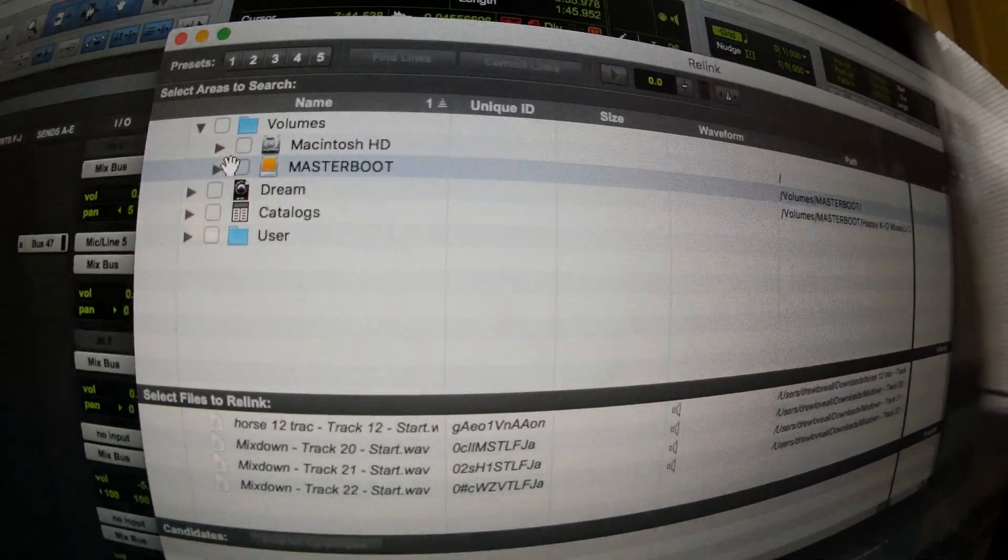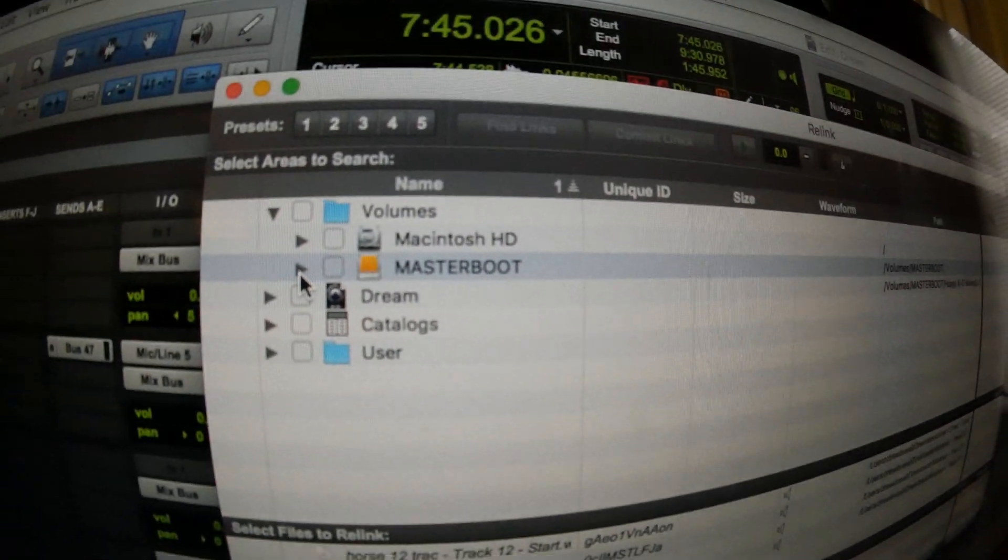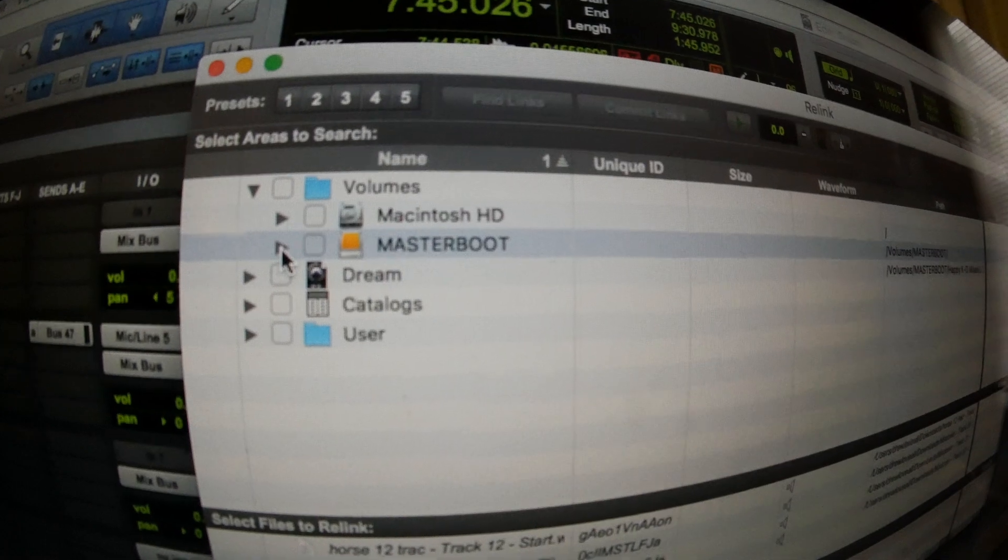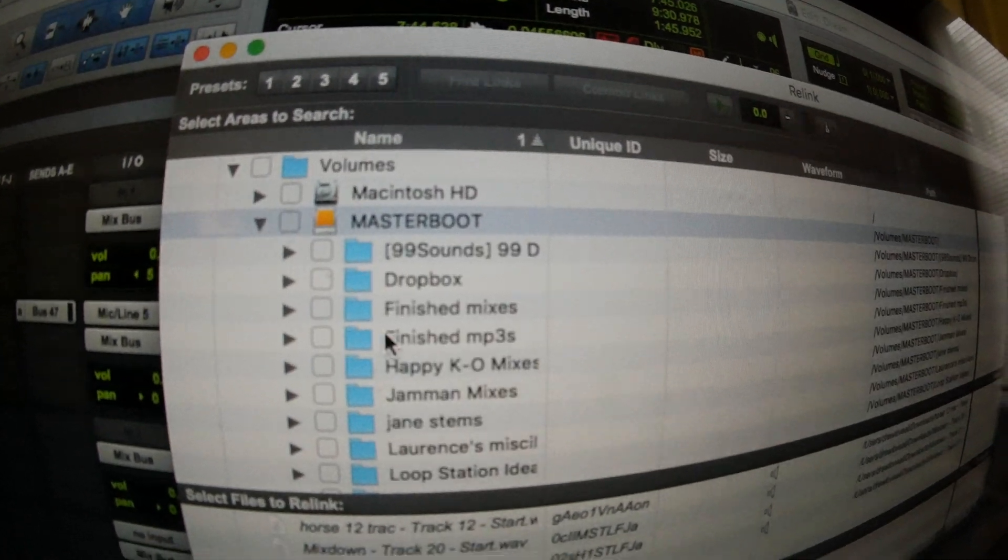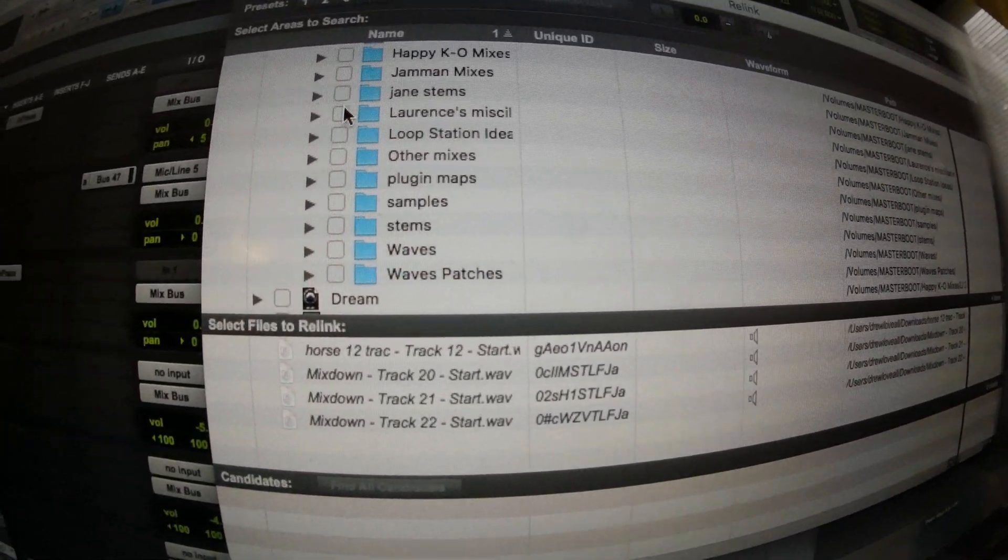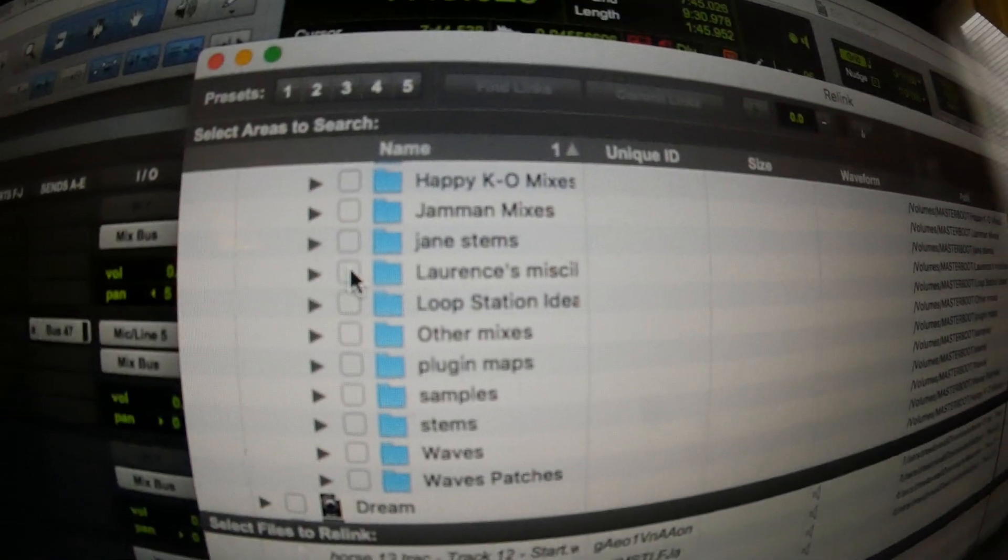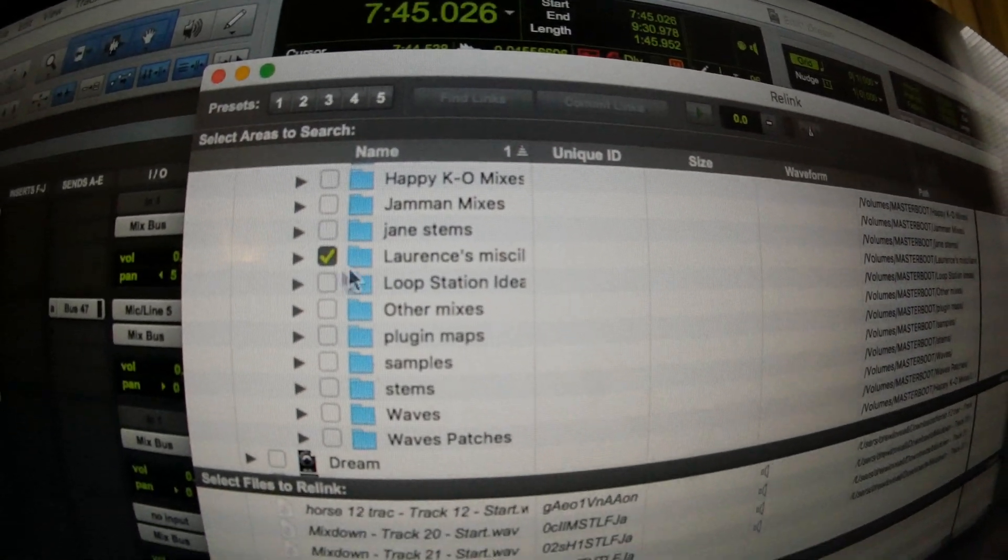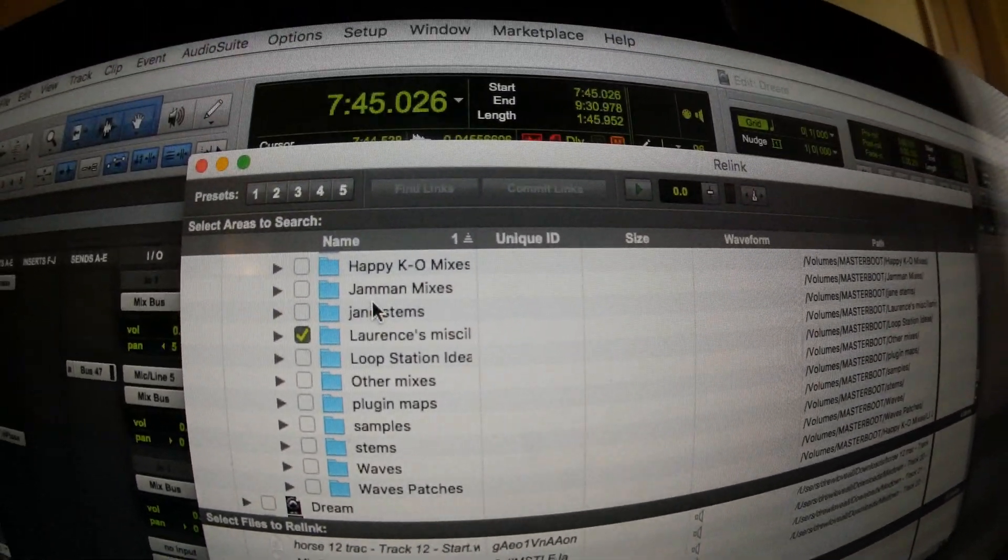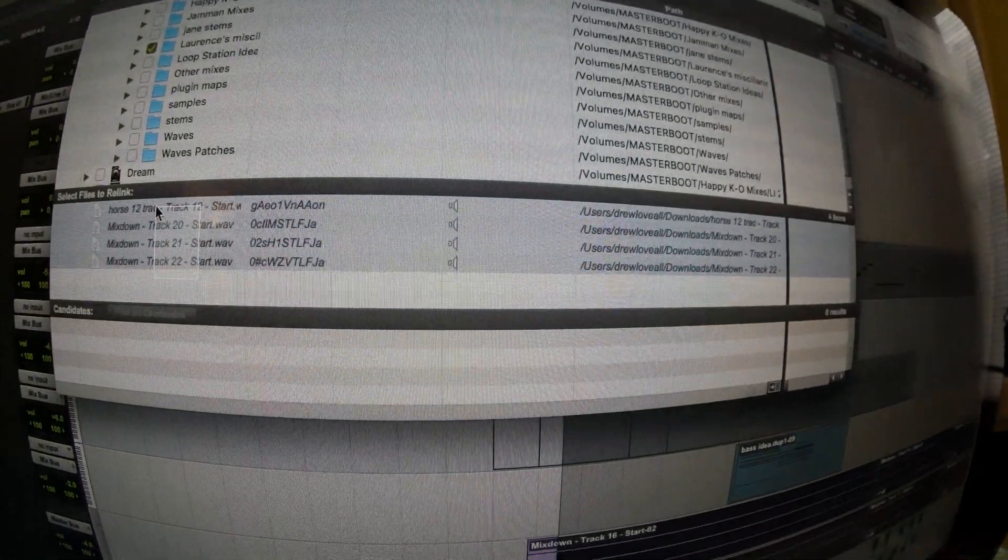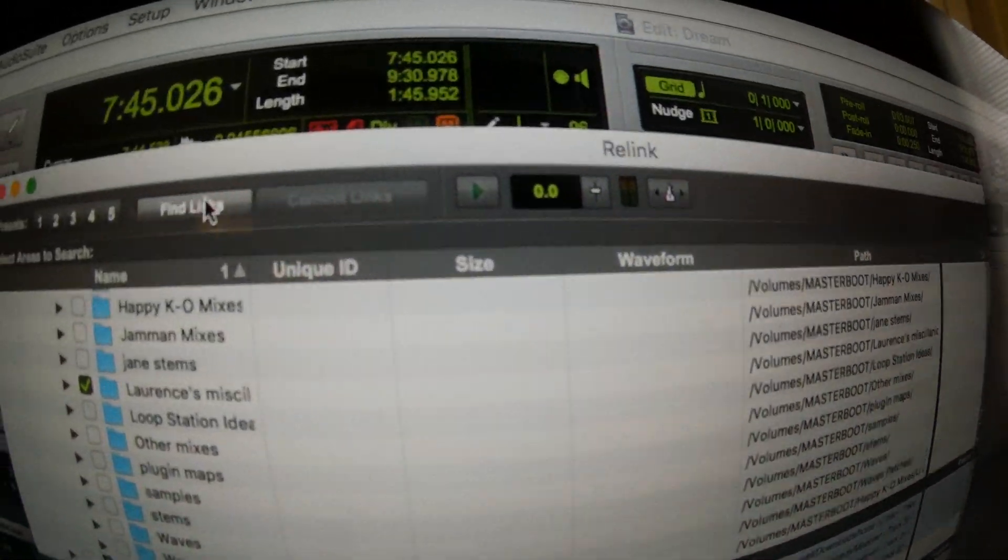So I knew where this file is. I've dragged it from the desktop and put it into this external hard drive. So I click on that. The name of the file was Lawrence's miscellaneous. Right there. So I click on this little checkbox and then I select all these down here. These are the missing tracks. And then you click find links up here.